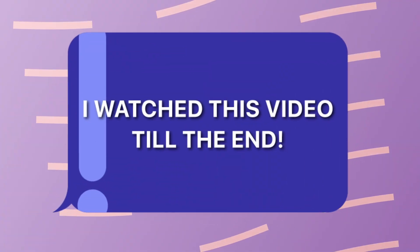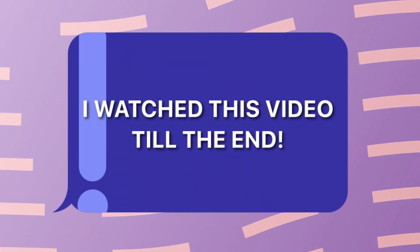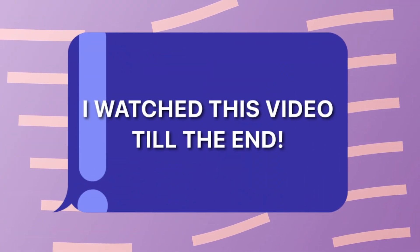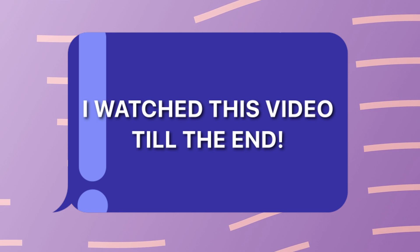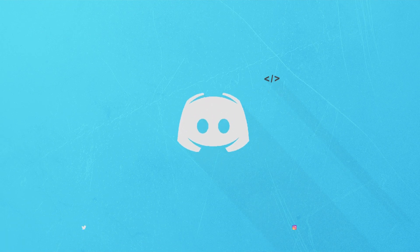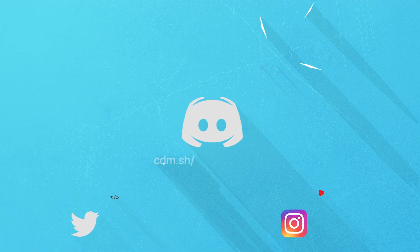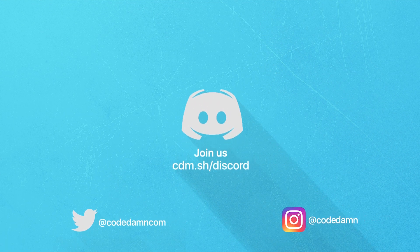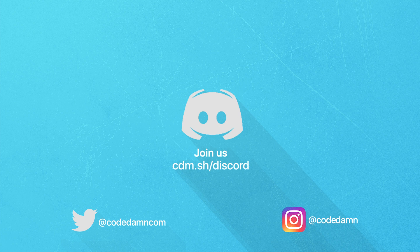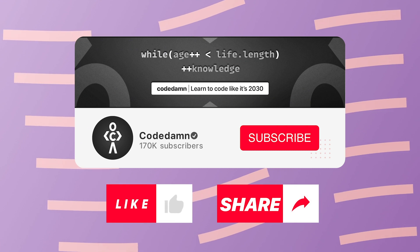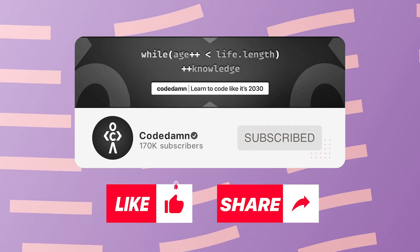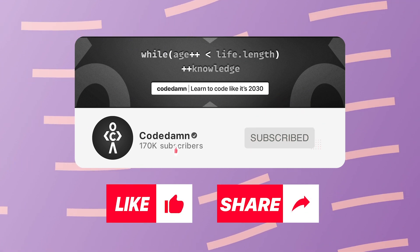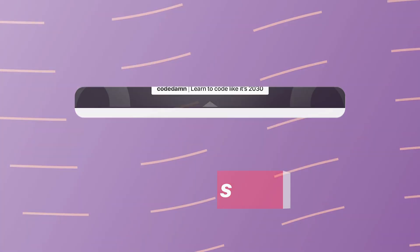That is all for this one. I'm gonna see you in the next video really soon. If you're still watching this video, make sure you comment down in the comment section 'I watched this video till the end.' Also, if you're not part of CodeDam's Discord community, you are missing out a lot on events which we organize on a weekly basis. You already know the drill - make sure you like the video, subscribe to the channel if you haven't already, and thank you so much for watching.